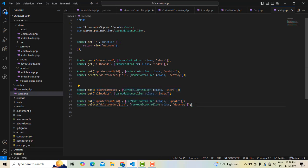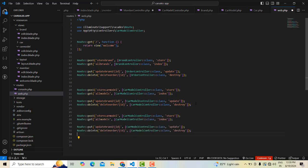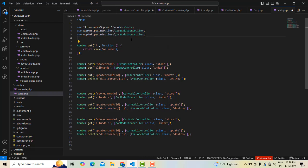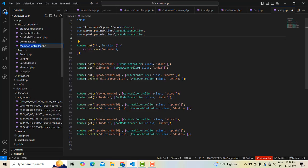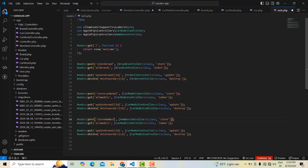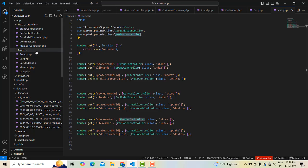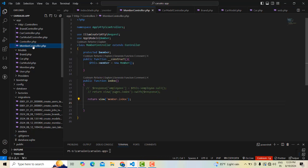Let's go to the web routes page. I'm going to copy these things and place them here. We have to do the same as we did for the car model. This one should be the member controller. Copy this and place it over here — this one is member controller, this one should be store member. When the request is coming, go to the member and open up the particular page. Let's save all.